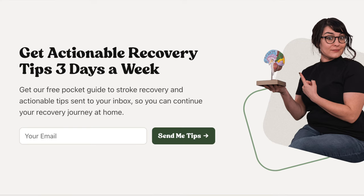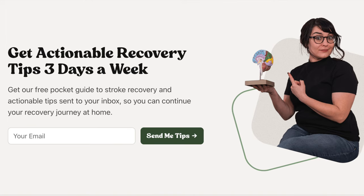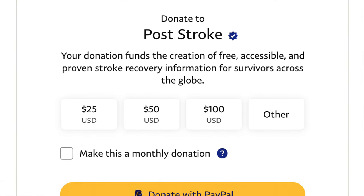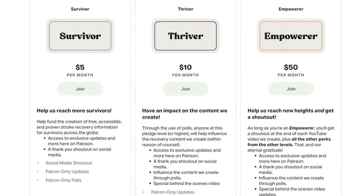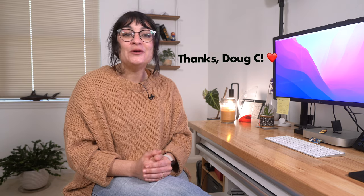Survivors who put in real effort into their stroke recovery journey and don't let plateaus stop them will make more progress. Regardless of what stage you're in, there is always the possibility of progress. Leave a comment and let me know if learning about these stages of recovery feels helpful to you. I'll leave a link in the description to sign up for the email list, which gets you free stroke recovery tips and motivational emails every week, as well as a free copy of my ebook, the Stroke Recovery Pocket Guide. Please also consider donating to Post Stroke via PayPal or by becoming a Patreon member. Thank you to Doug C for donating at the Empower level — we cannot do what we do without you.